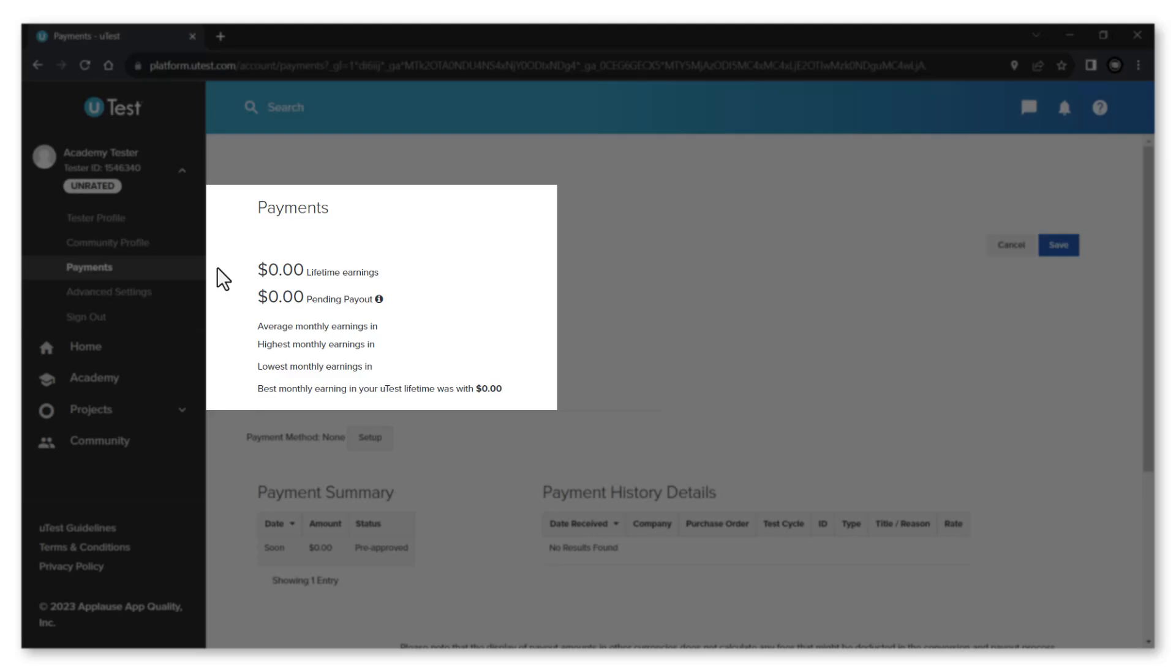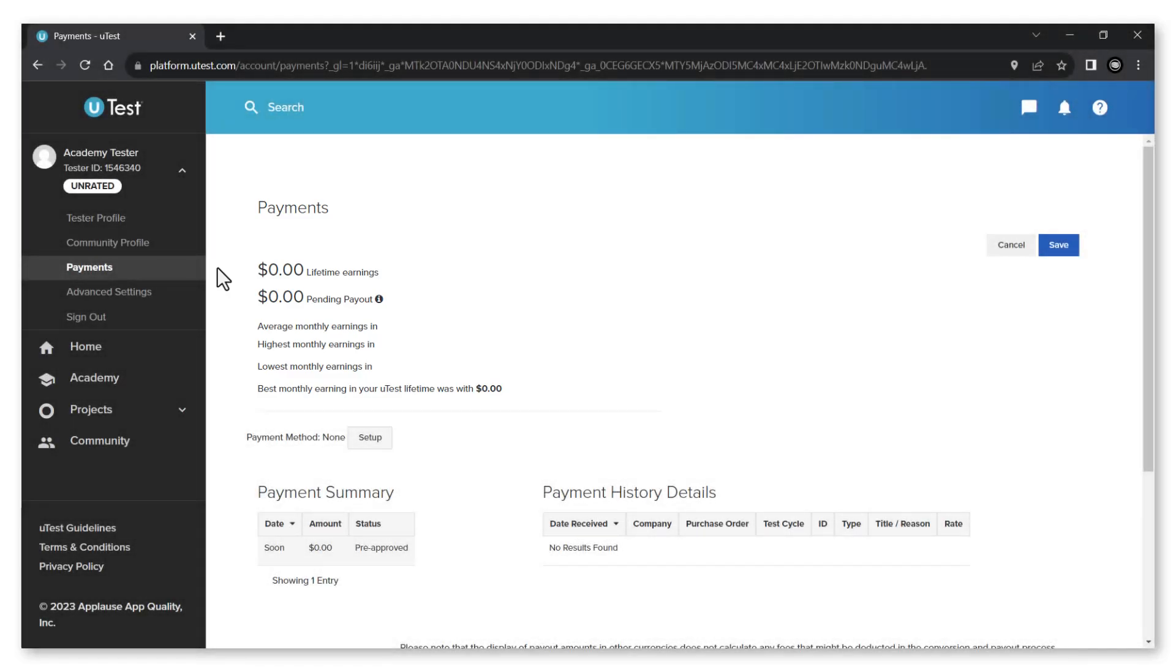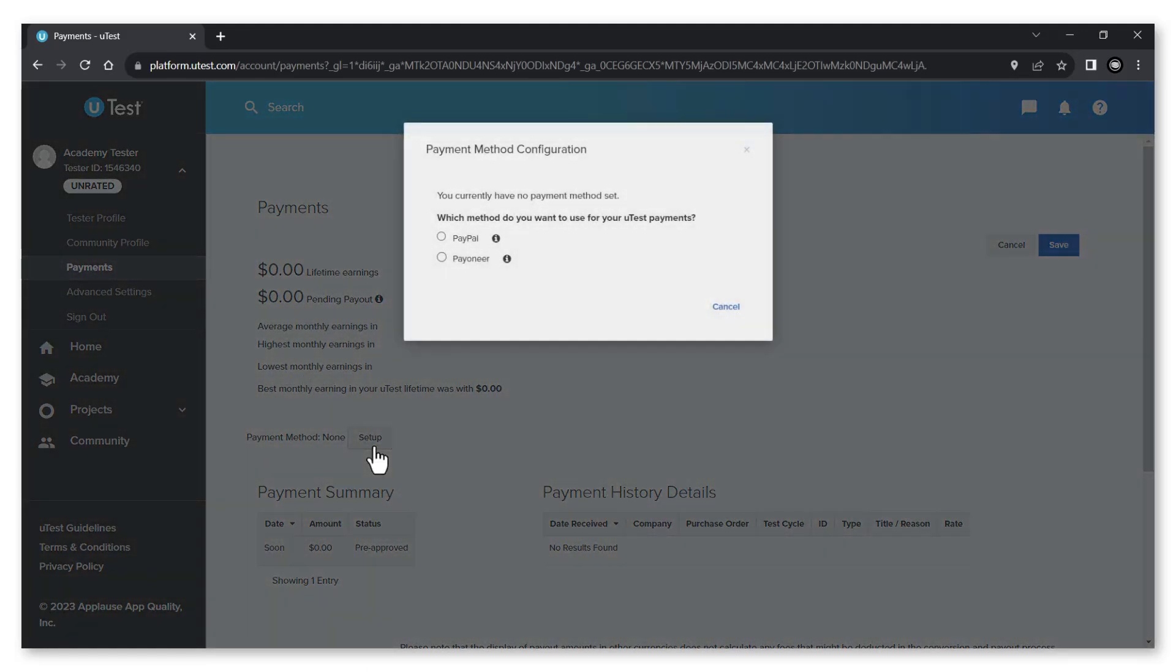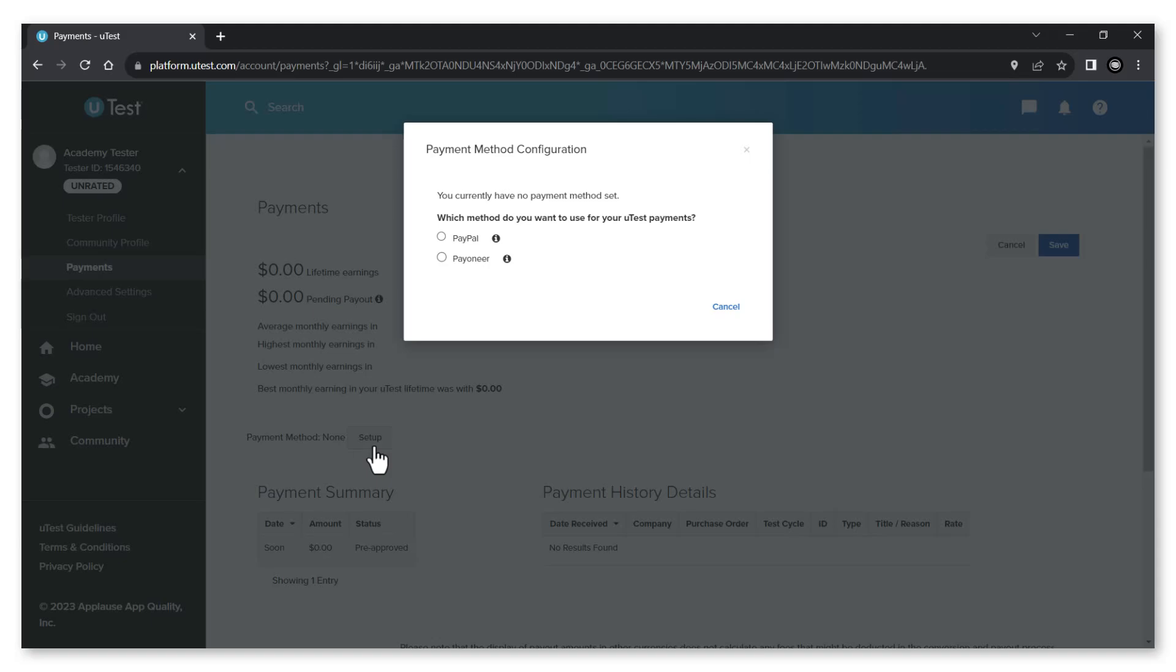You can set up or change your payment method by clicking the setup or change button if you have it set up before. Select which payment method you prefer to receive your utest payments.